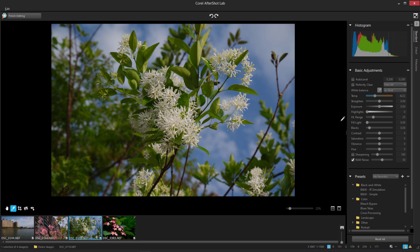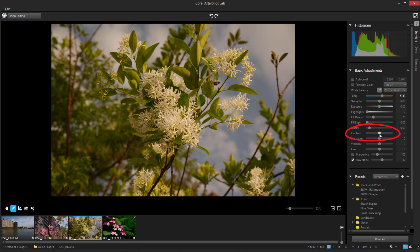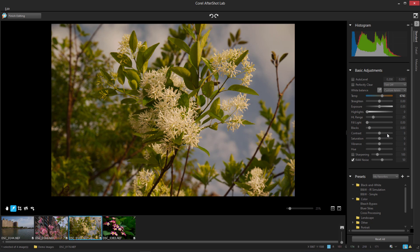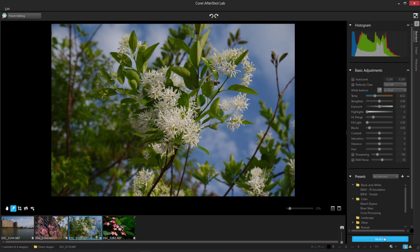There are also several adjustment sliders, such as Temperature and Contrast. Double-clicking a slider resets it, and I can use the Reset All button at the bottom if I want to start over.